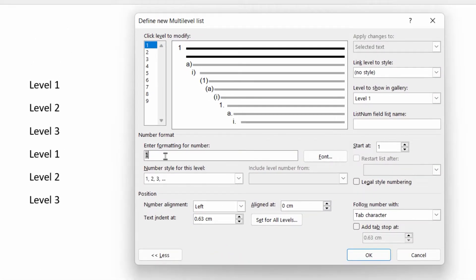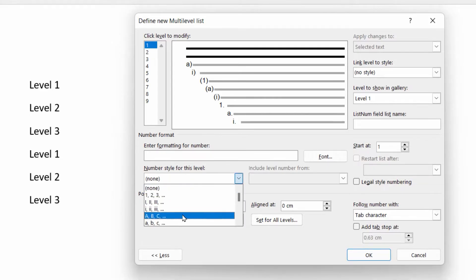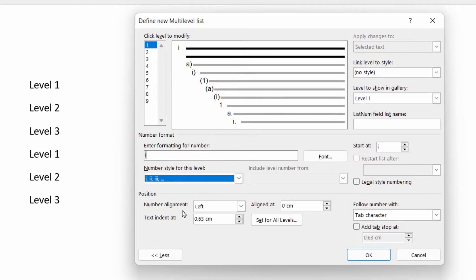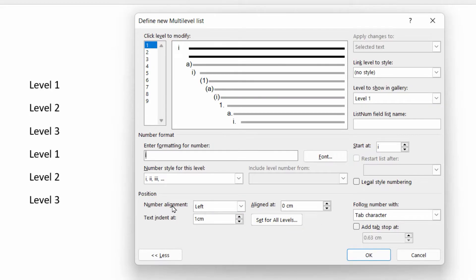we need to remove what's there and just use a standard lowercase Roman numerals, the IIIIIII system. Let's just change the text indent there to one centimeter, just for consistency.